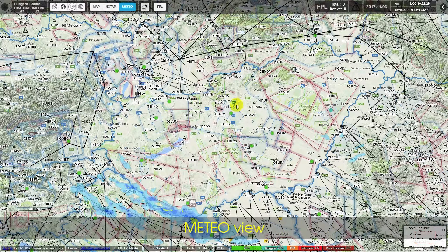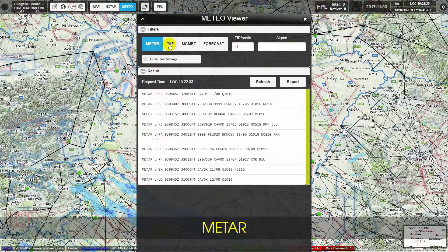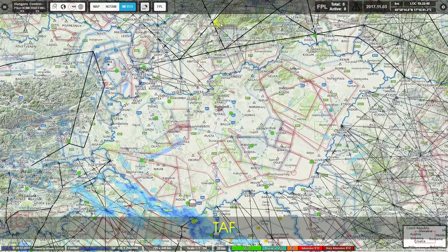Meteo View is shown next, including the Meteo Viewer and TOV (Time of Validity). The Flight Plan Icon is also displayed.